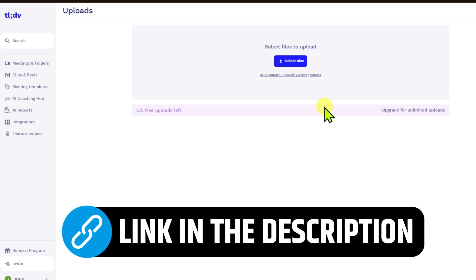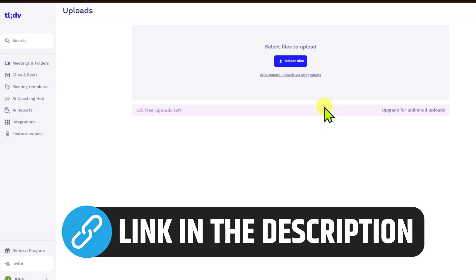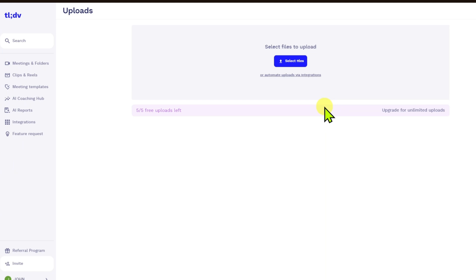And so guys, make sure to check out the link in the description box below, and you will get 30% off on your TLDV Pro plan. If this video has been helpful for you, please consider liking and subscribing. I'll see you again next time. Thank you.